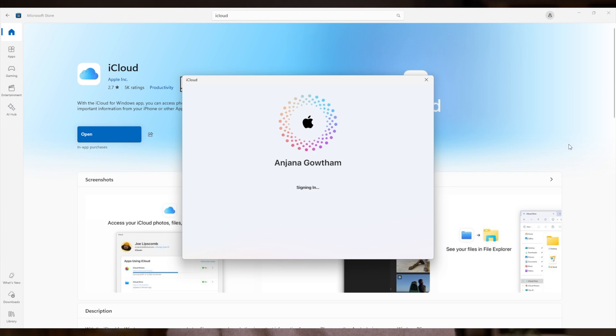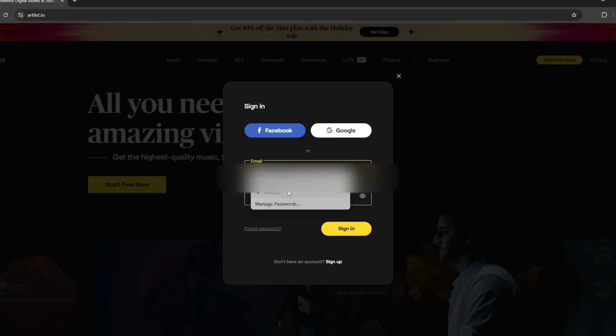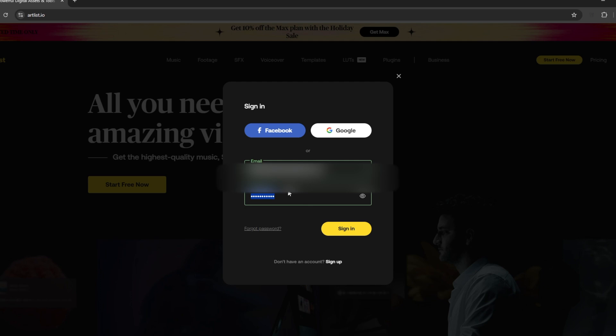A common question: can I use the Passwords app on Windows PCs? Surprisingly, yes. Just download the iCloud app to your PC and install the Passwords extension on your browser. The extension will autofill passwords even on Windows. As for Android — no luck there yet.